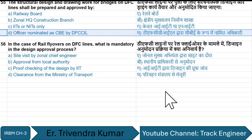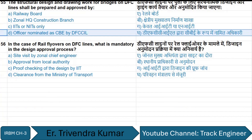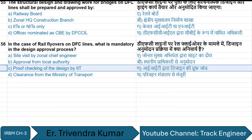For rail flyovers on DFC lines, the mandatory requirement in the design approval process is proof checking of the design by IRTMIS.